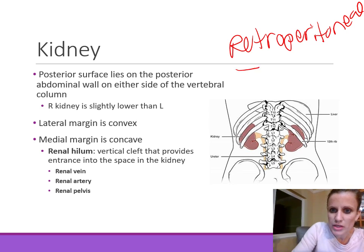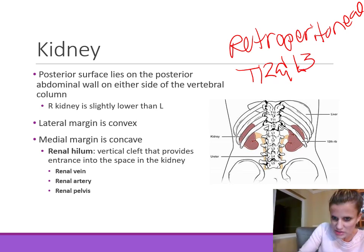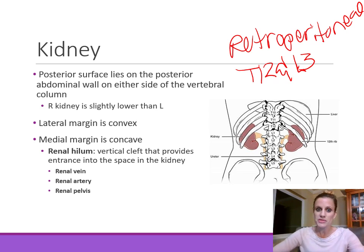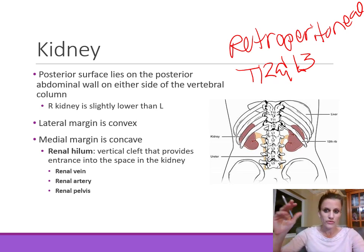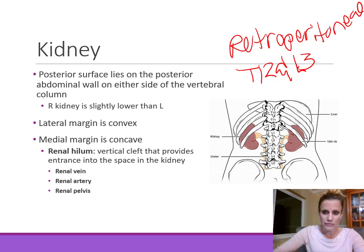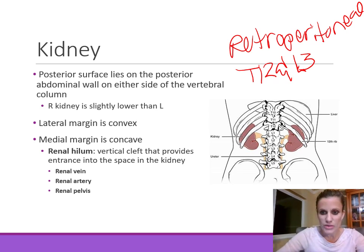The kidneys are located between the T12 and L3 vertebrae. The posterior surface of the kidney lies on the posterior abdominal wall on either side of the vertebral column. The right kidney is slightly lower than the left kidney because the liver sits on the right side and the right lobe of the liver is relatively large. The medial margin of the kidney is concave, while the lateral margin is convex, giving it the kidney bean shape.